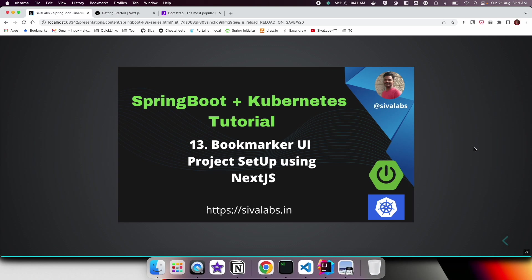Welcome to the 13th part of the Spring Boot Kubernetes tutorial series. In the previous episode we saw how to create a React.js application and a Next.js application, and did a few examples to explore some of the features. In this episode we are going to create our Bookmarker UI application using Next.js.